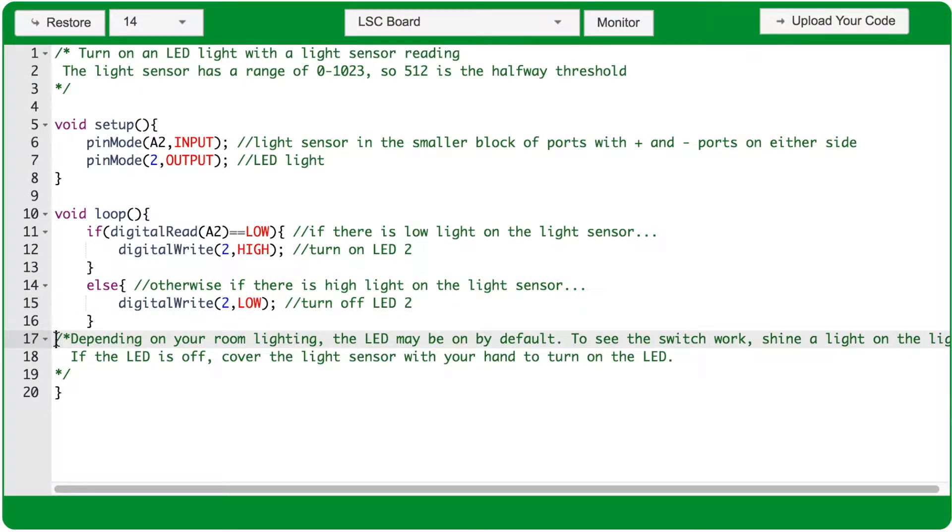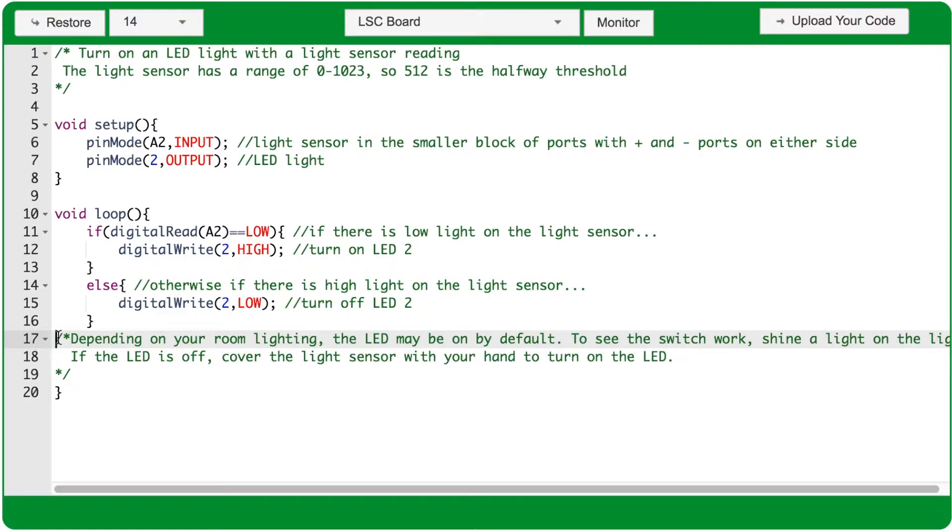You can see from this code comment that depending on how bright your room is, you may need to shine a flashlight or use a piece of cloth to cover the light sensor to get it to turn on and off.